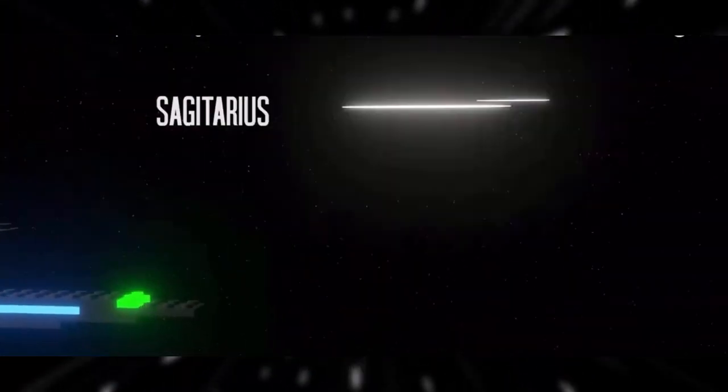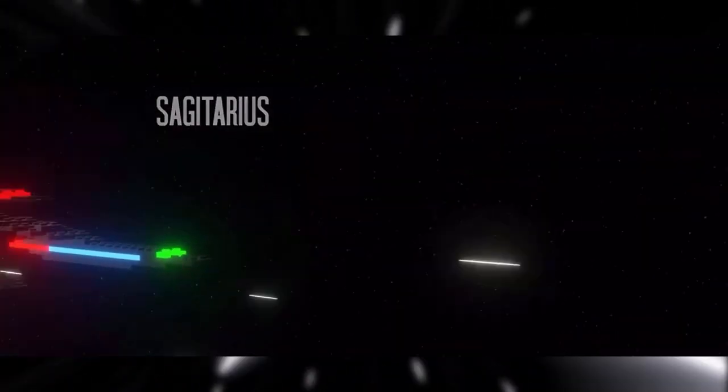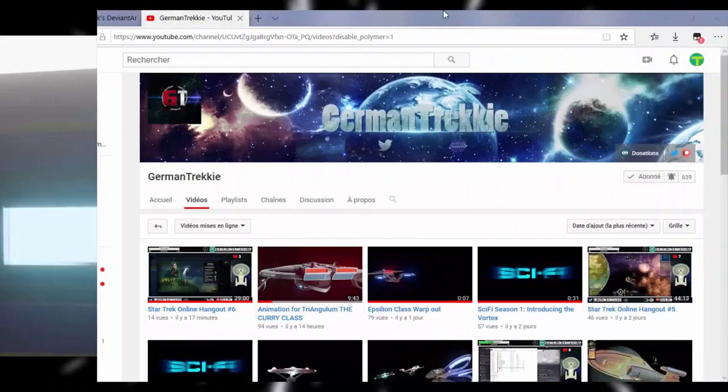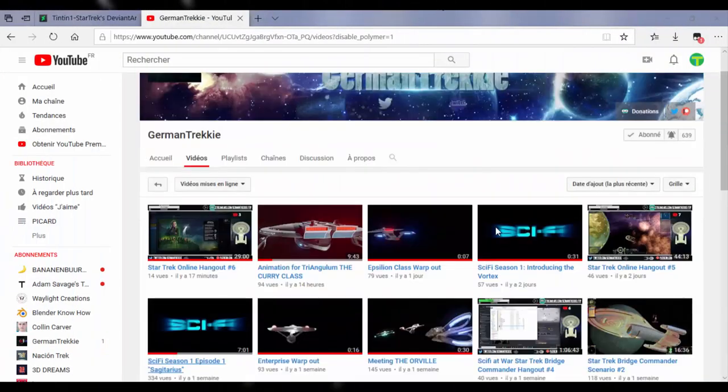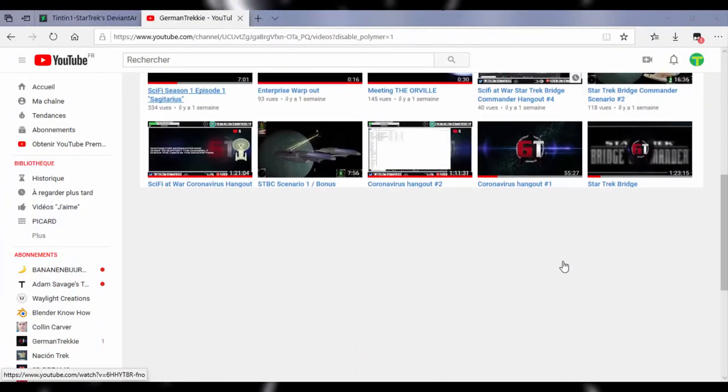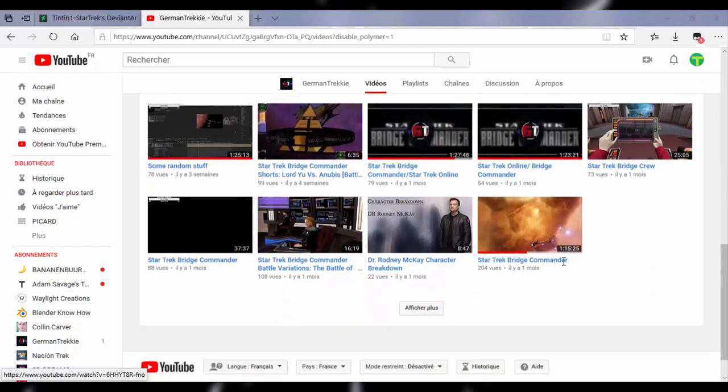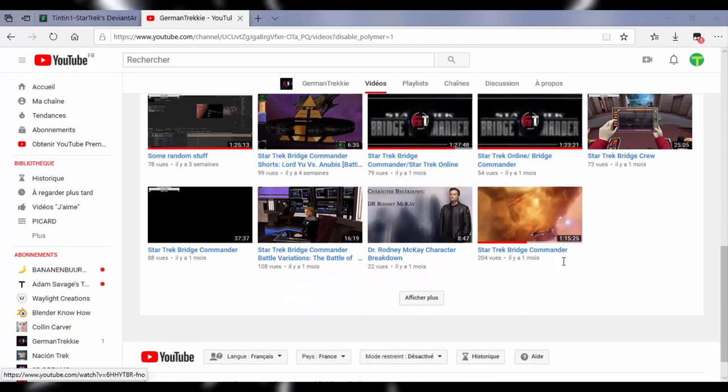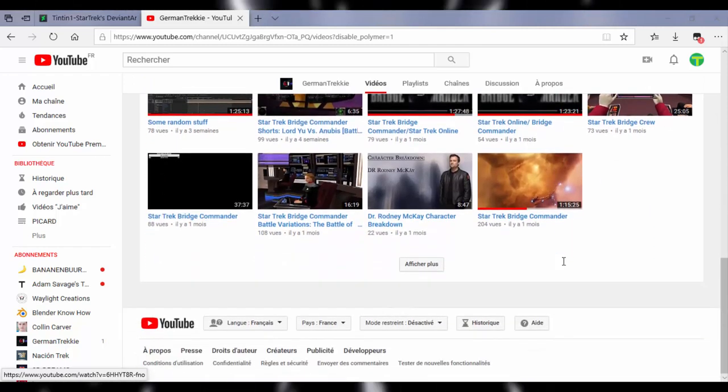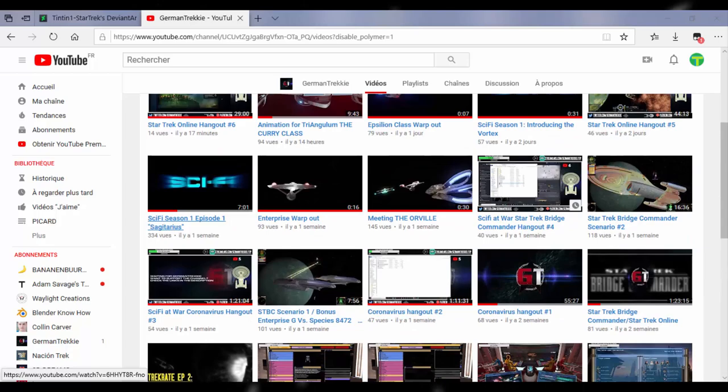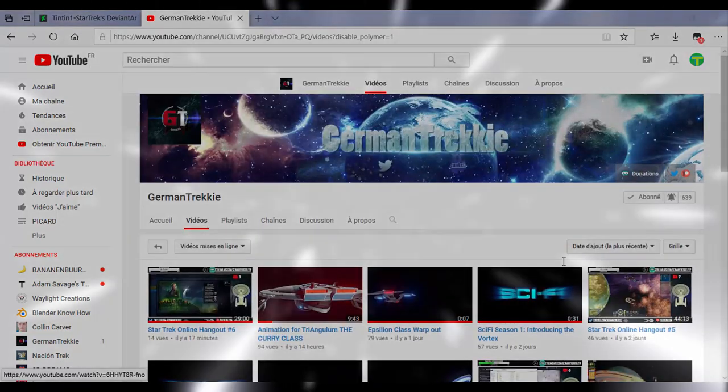I will also post the constructions that appear in this fan film as the episodes are released. Episode 2 should come out soon. So that's all for DeviantArt, I hope you'll get there.